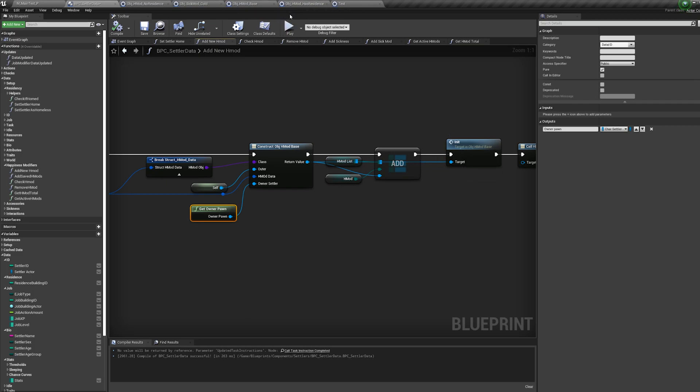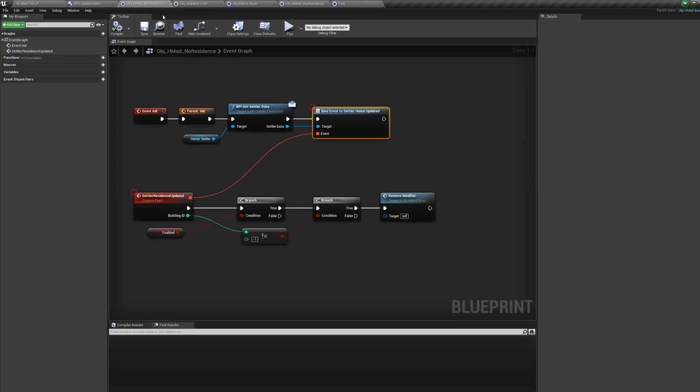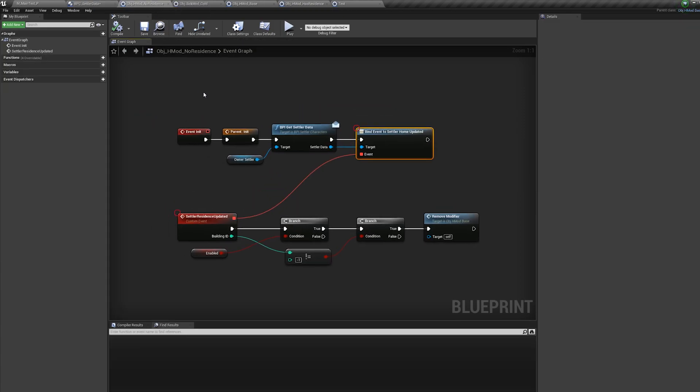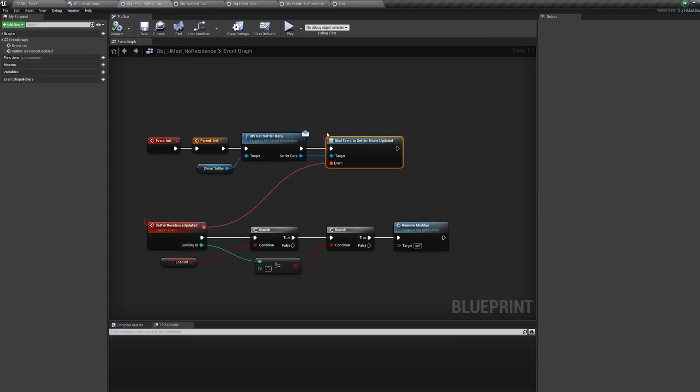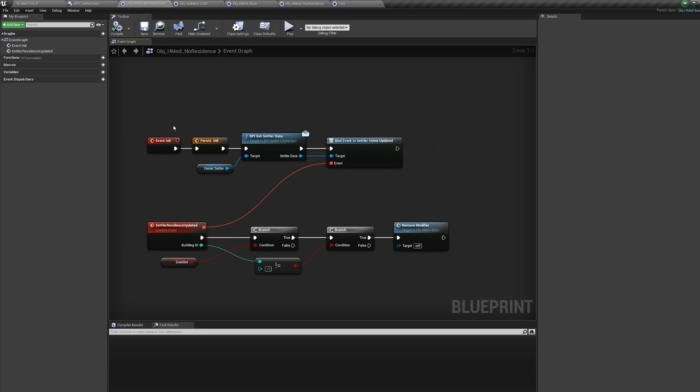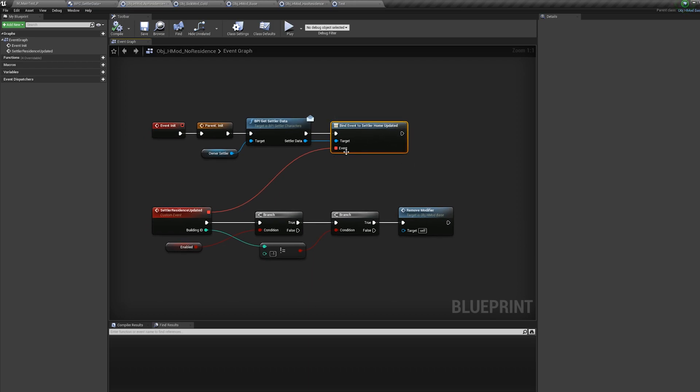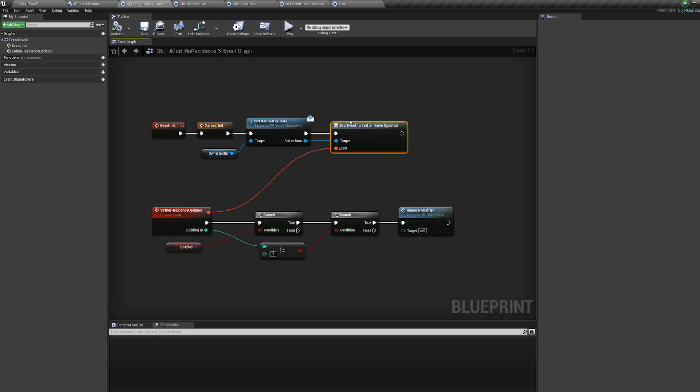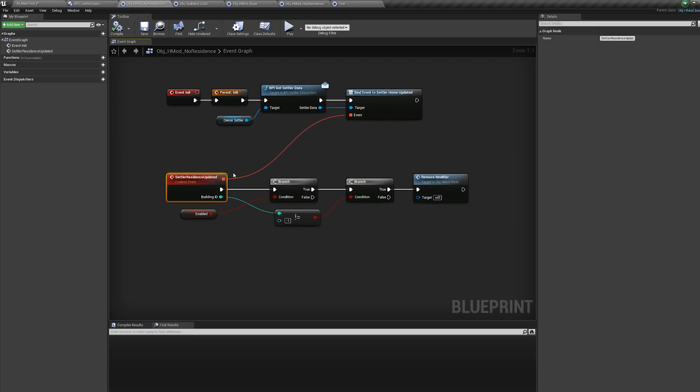And then in here, so this one, if I show you this one here, so this is the one that gets added to my villagers on begin play when they're first spawned in the game and this initializes it. So basically I'm binding to an event. And again, this is something you can't do on structs. I'm binding this object to an event on my villager. So here, as soon as it's added, it grabs my villager and basically goes, hey, bind me to this event, this settler residence is updated. And like I said, all I have to do is just add this object on and I just forget about it.